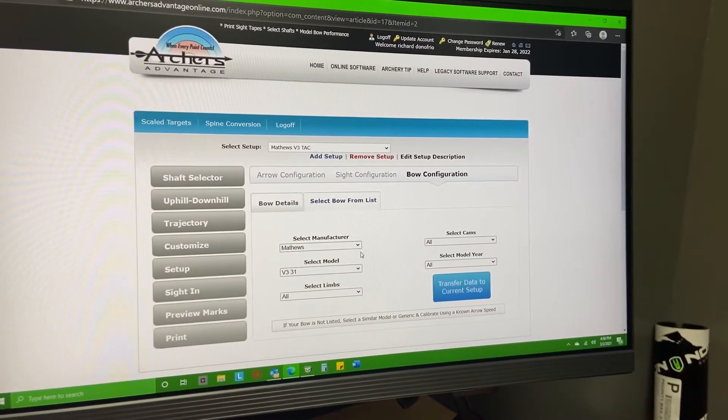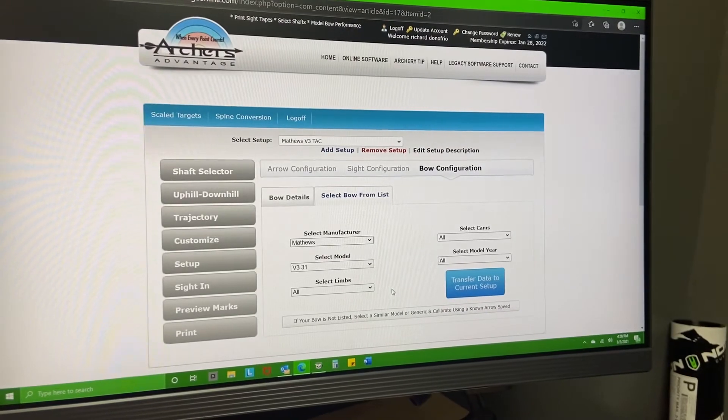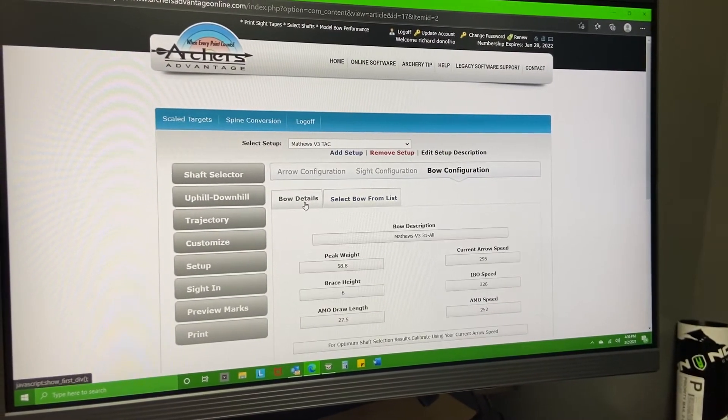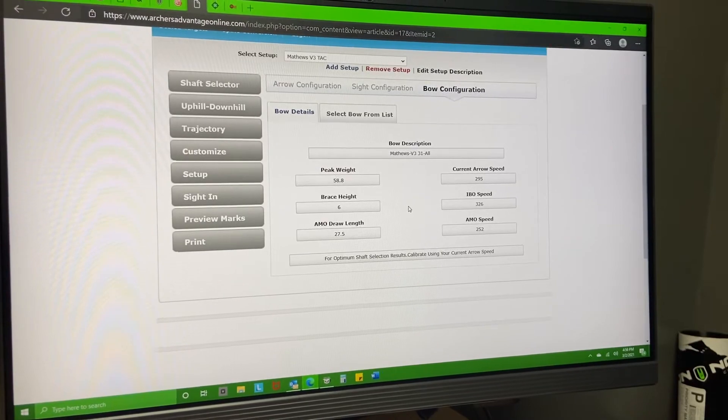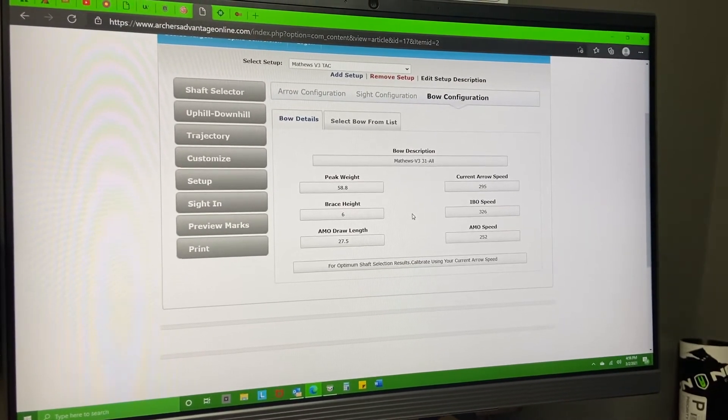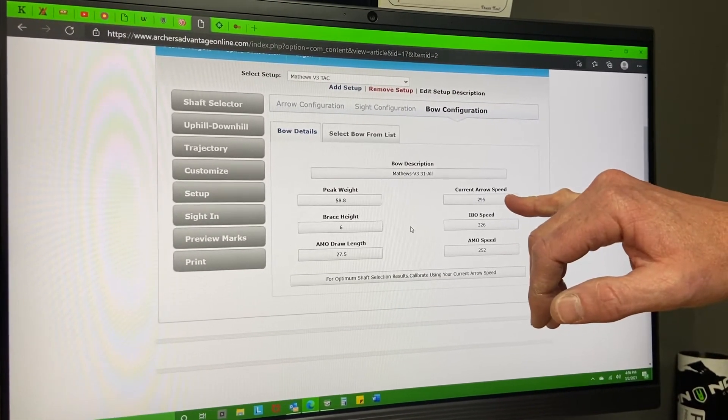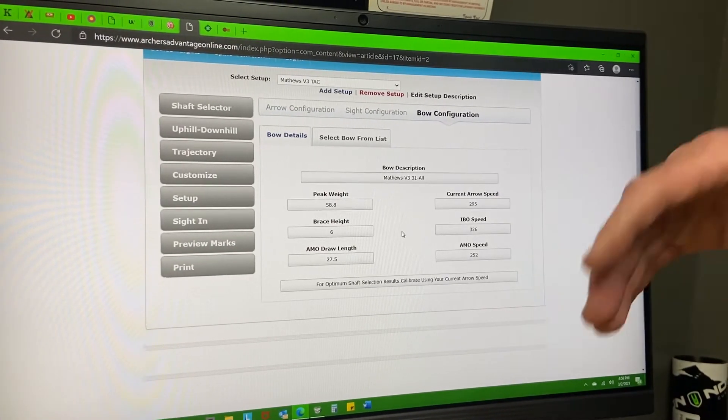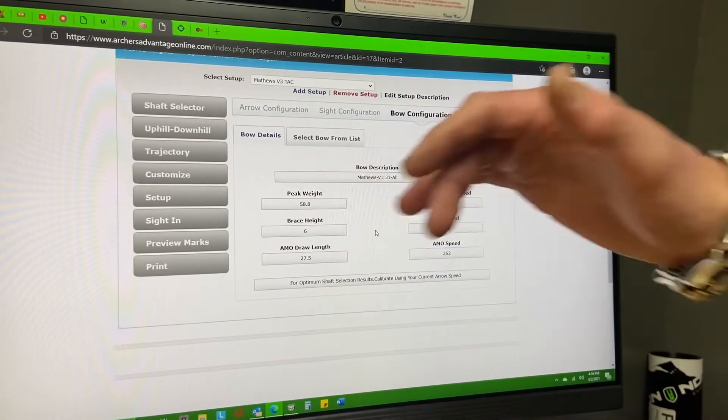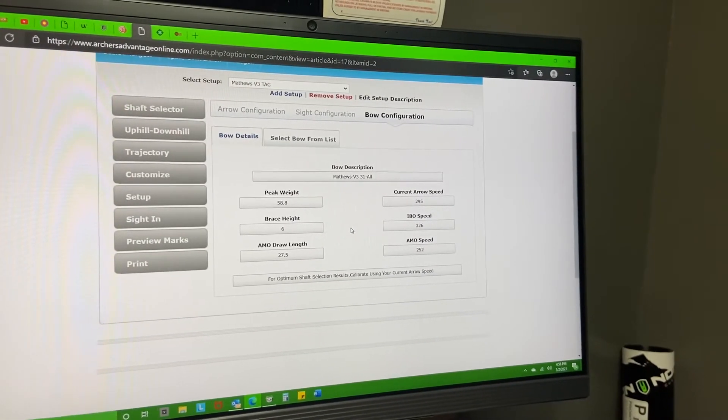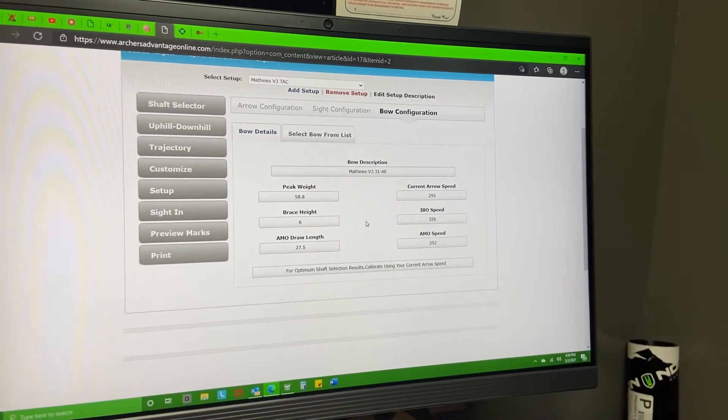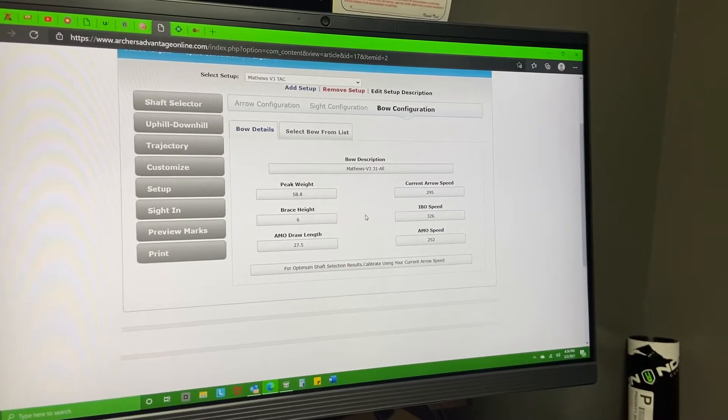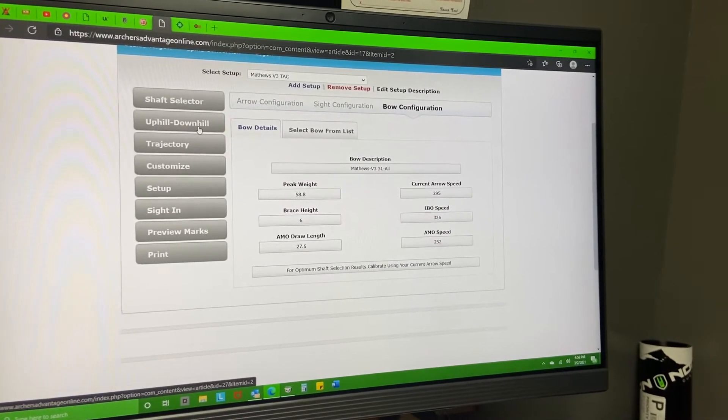I went in here and picked my bow, and I put in some other information. I went ahead and chronographed my bow so I was able to put that data in right there as opposed to having it figure it out for me later on. So I'm shooting right around 58, about 58-59 pounds, my brace height, my draw length.